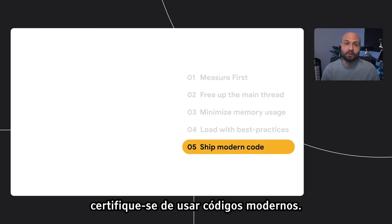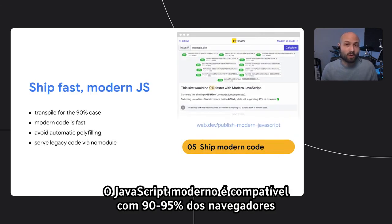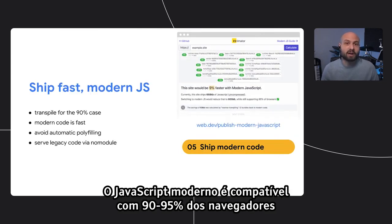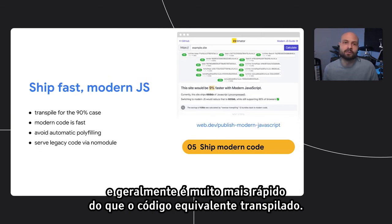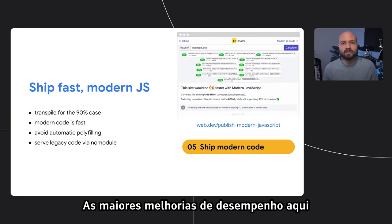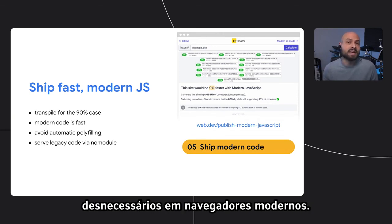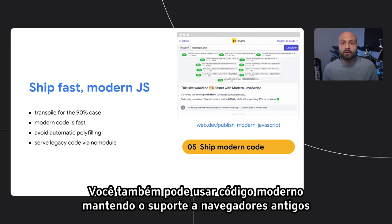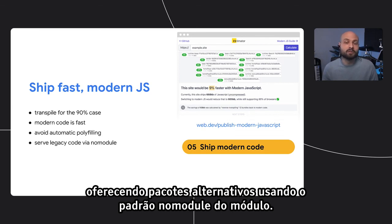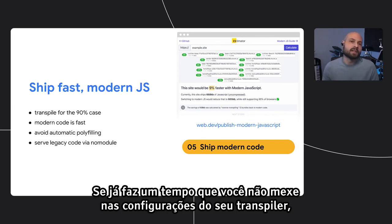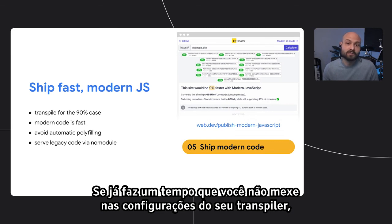Make sure you're shipping modern code. Modern JavaScript is supported in 90 to 95% of browsers and is generally much faster than the equivalent transpiled code. The biggest performance improvements typically come from avoiding automatically injected polyfills that aren't needed in modern browsers. You can also ship modern code without dropping support for old browsers by serving fallback bundles using the module/nomodule pattern. If it's been a while since you've last looked at your transpiler configurations, that's a good place to start improving your post-load performance.